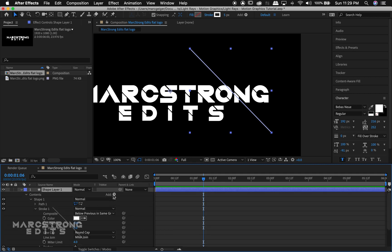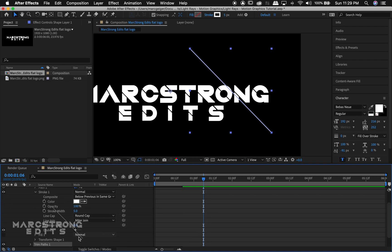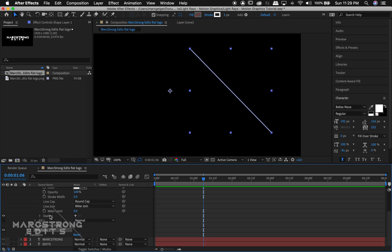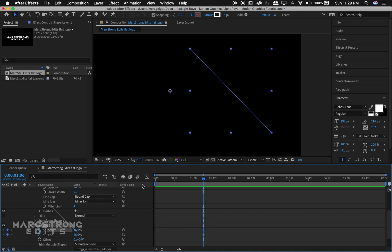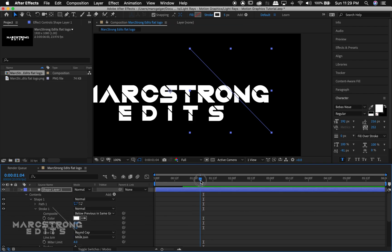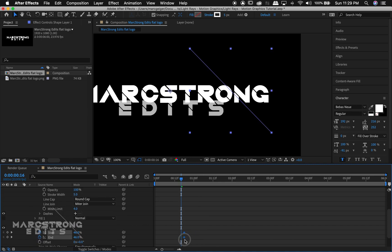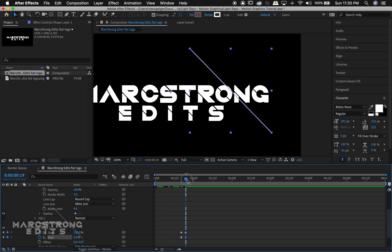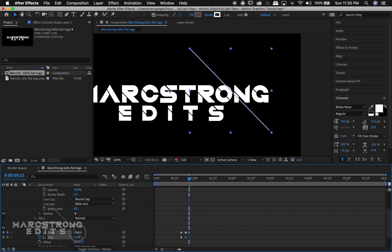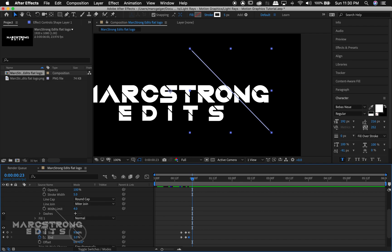Now we're ready to animate our shape layer. With that selected, we'll hit the Add button and choose Trim Paths. I'm gonna solo this layer and adjust our start point as well as our end point so they match up perfectly where they're not visible at all. We'll animate keyframes, then un-solo the layer. I'll drag these keyframes a little earlier in the timeline, then move forward — having the start point and end point go all the way out, then bringing them back in, extending them out again. Just like with our text, it gives it a more bouncy look.